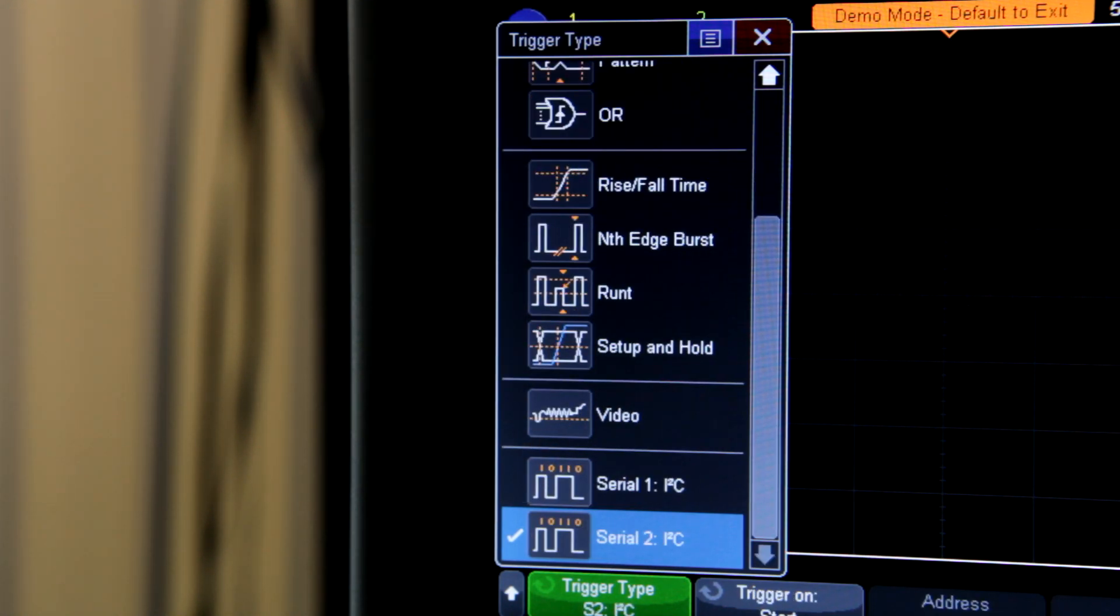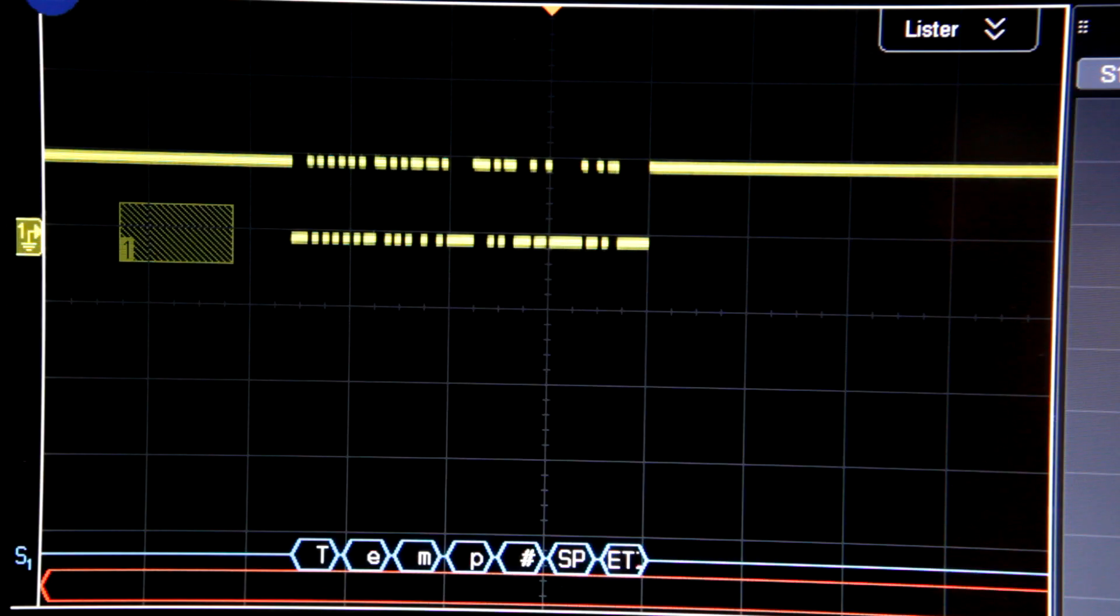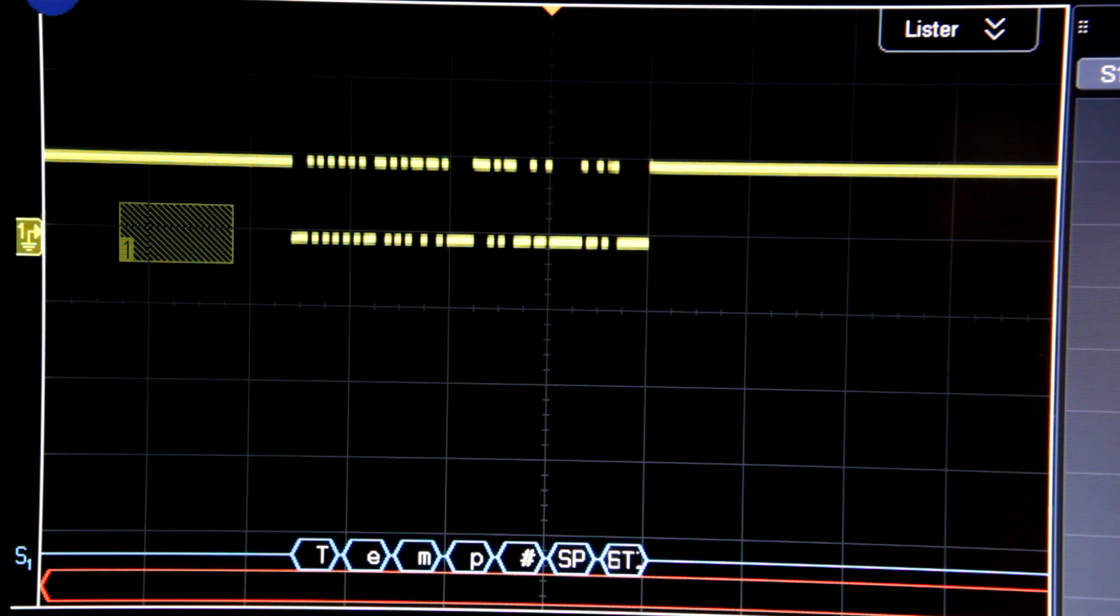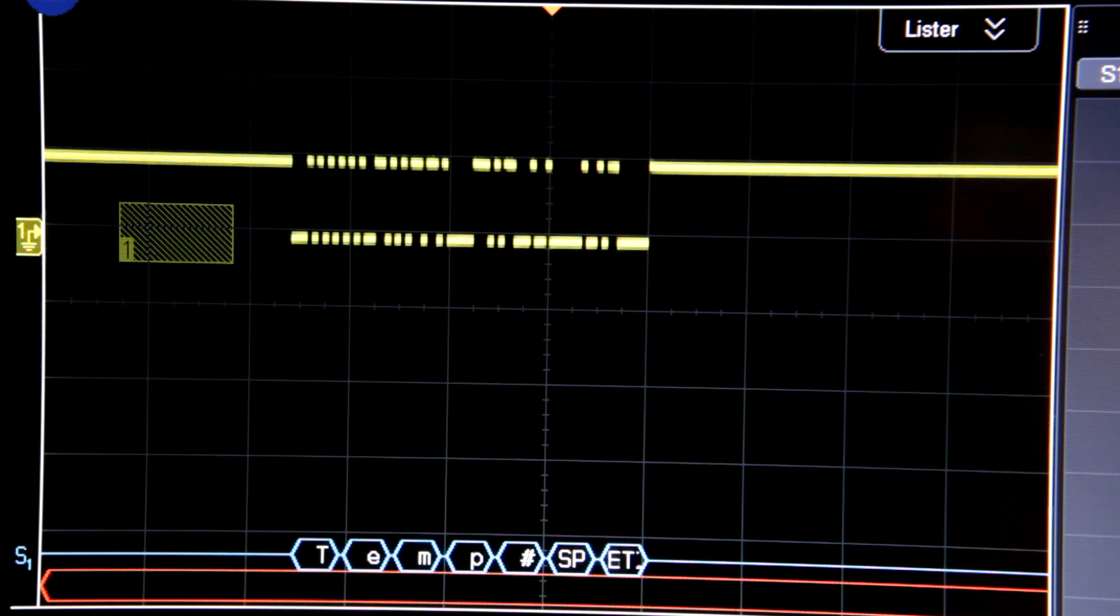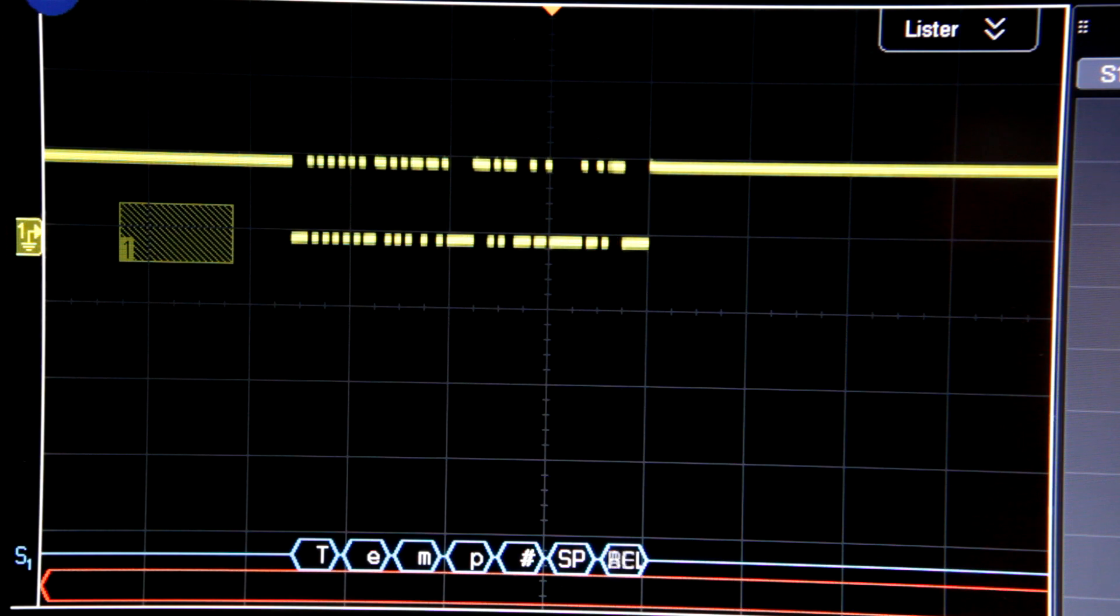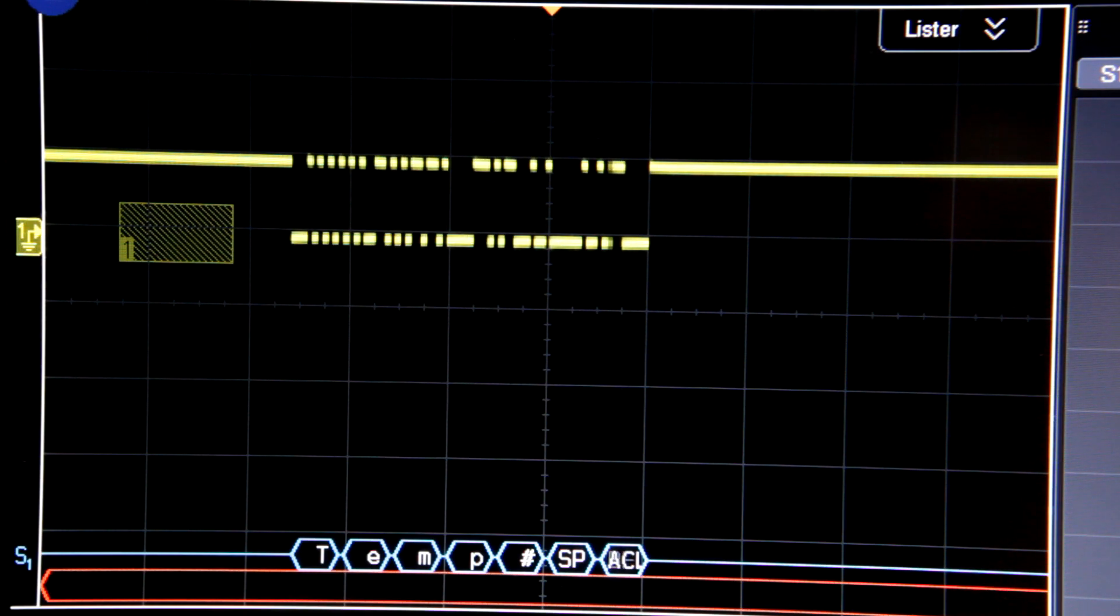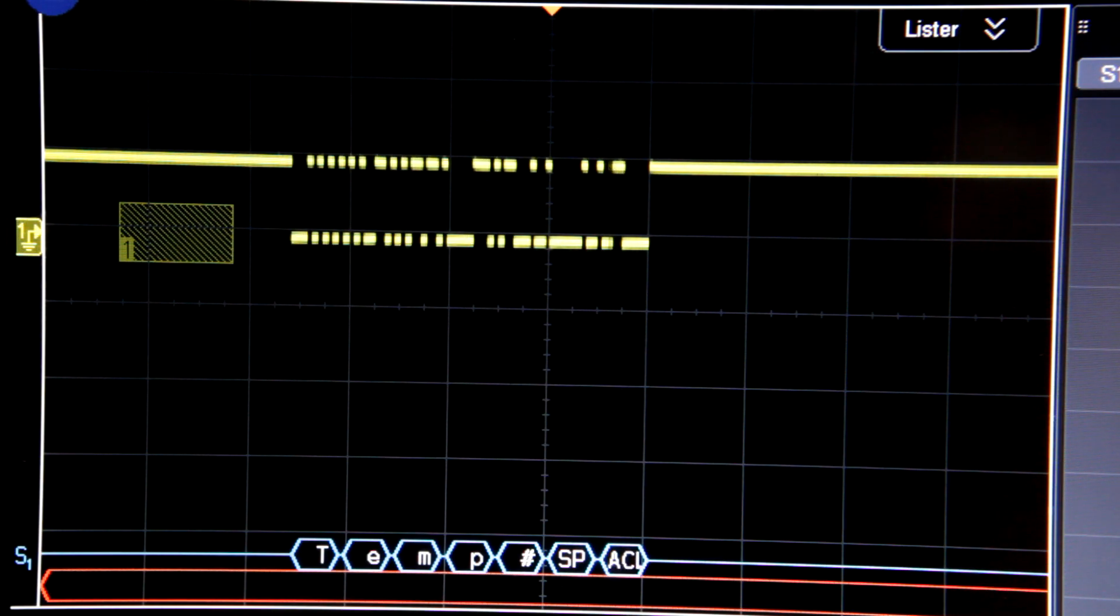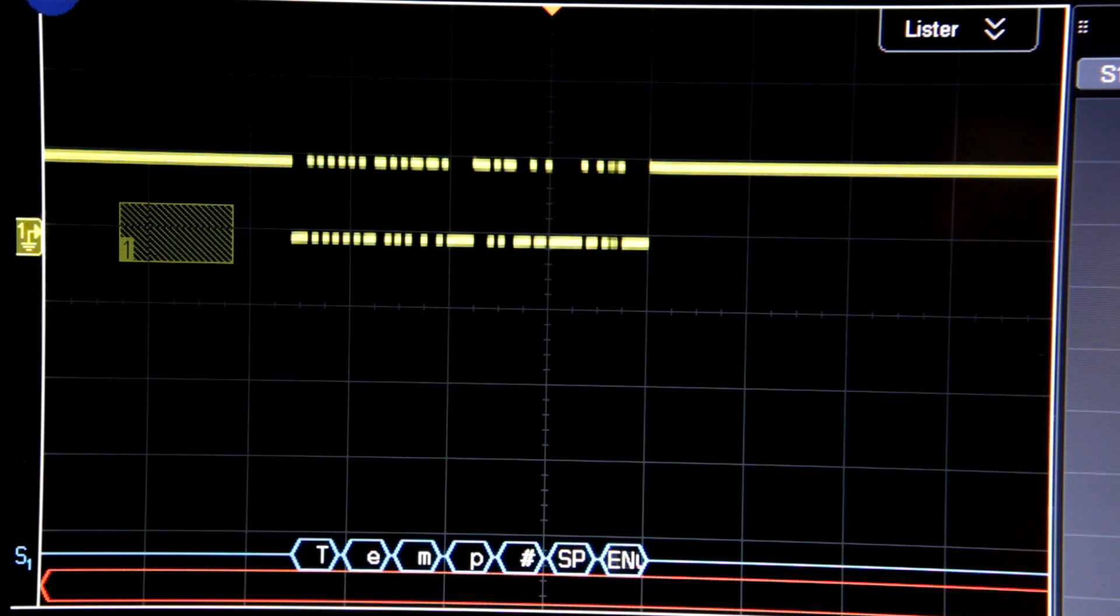Note that the serial decoding and triggering is not a standard option. You have to pay extra for it. Here's an example I have set up where I'm triggering on the hash character in an RS-232 stream of data. It's crazy watching this happening in real time, and it really changes the way you think about debugging. I'll talk more about the serial decoding later in the review.